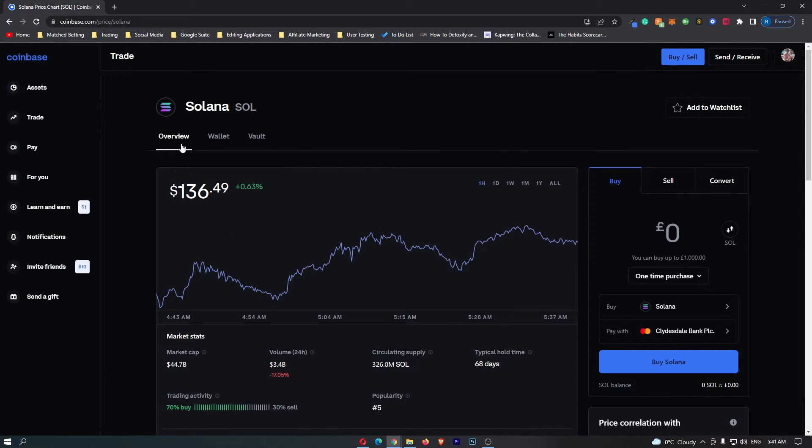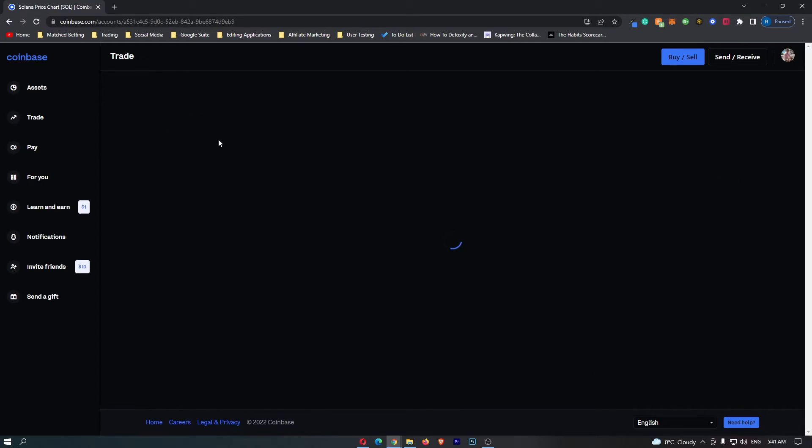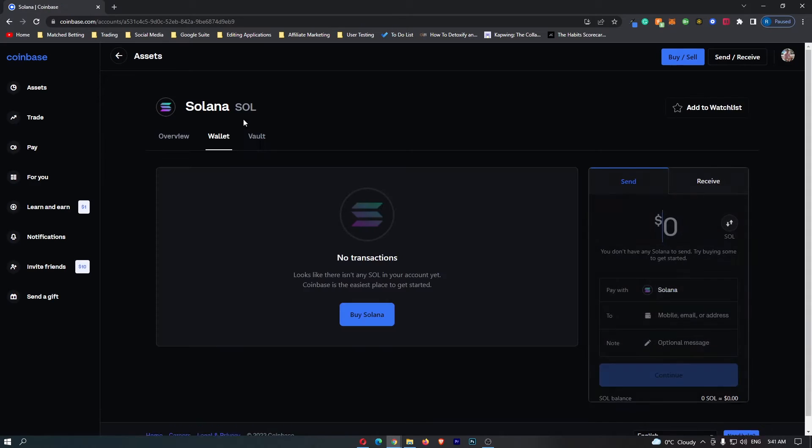That loads up, and then at the top you have the option of Overview, Wallet, and Vault. You want to go ahead and switch this to Wallet.